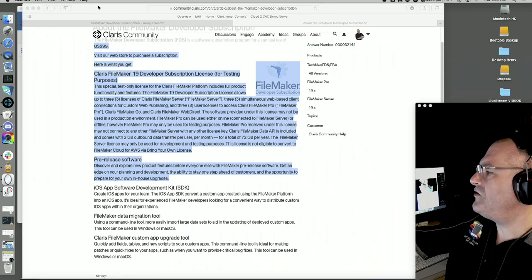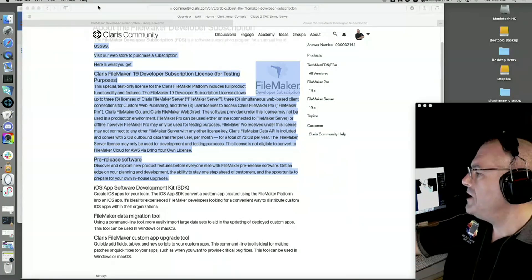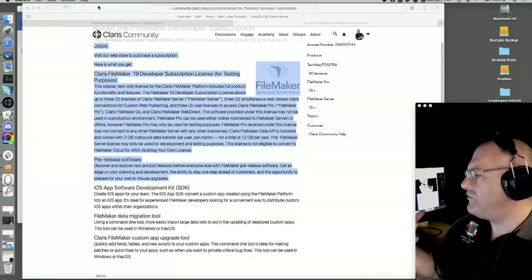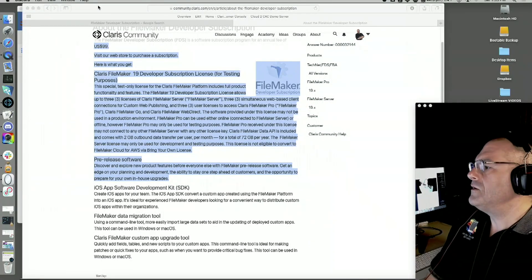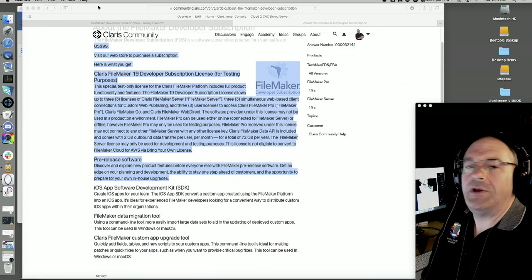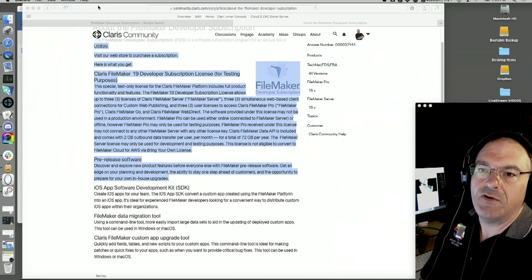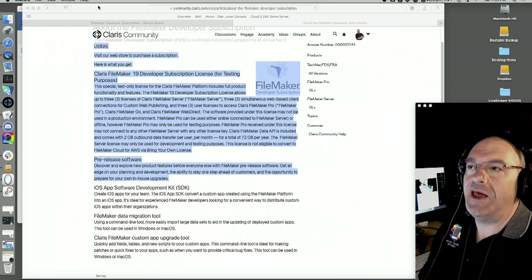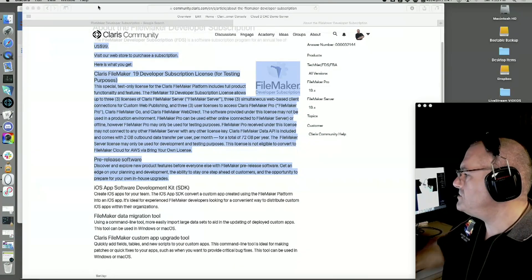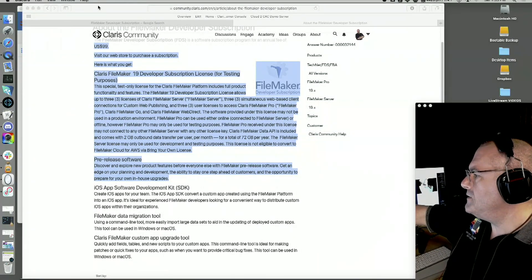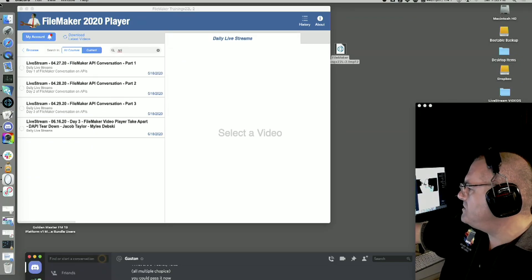If you want to test Perform Script on Server (PSOS), you have to have a server — period. Either Cloud One, FileMaker Server on-prem, or Cloud Two. That's the whole point — if the script step is called 'Perform Script on Server' and you're not using a server, nothing happens; it just calls air. So yes, to do PSOS testing you need a server.